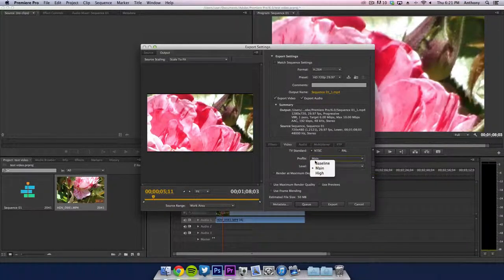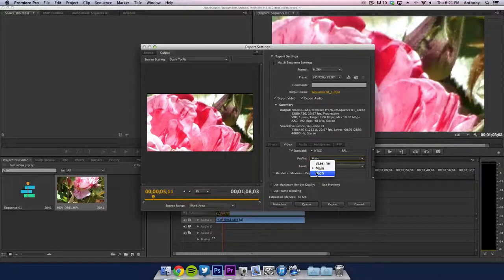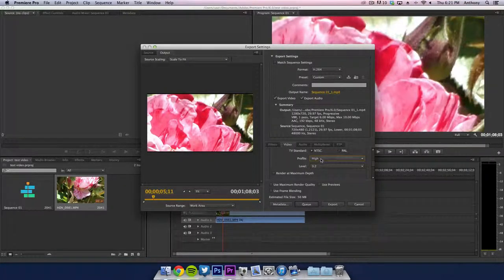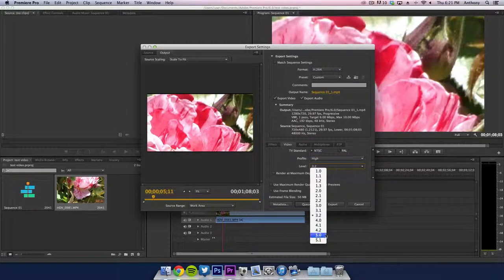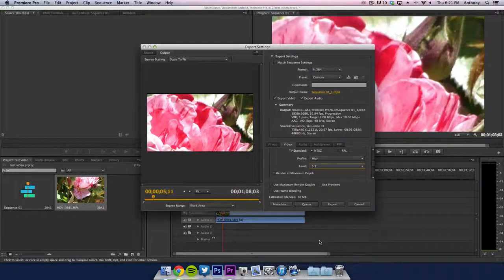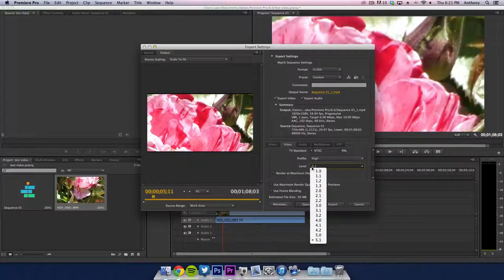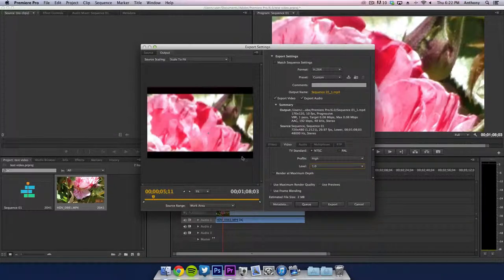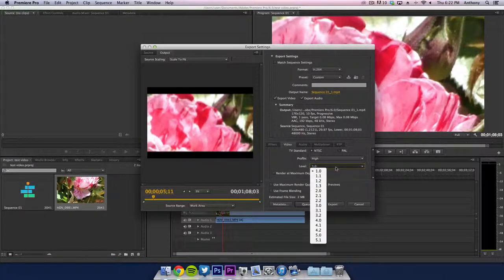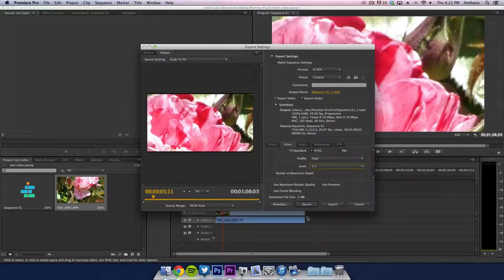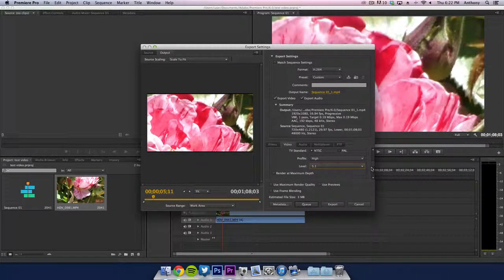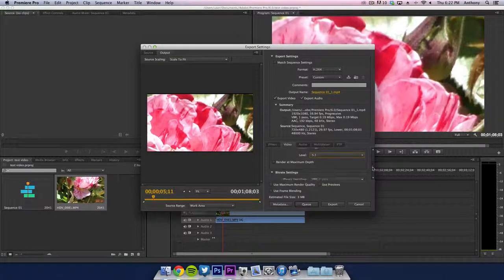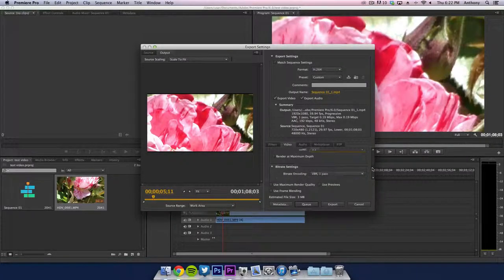Profile, you want to make sure that's checked to the high profile right here. Make sure that is checked right over there. The level you want to make sure that's checked to 5.1. The 5.1 will give you the maximum quality. If you look at the level right here, 5.1 you want to go to 1, it's not even going to give you the best quality, it's going to be blurry. 5.1 will give you the best possible quality out of the file itself. However, it will bump up the file size to a bigger file size.